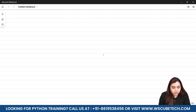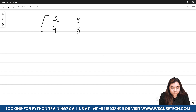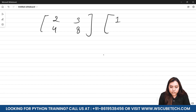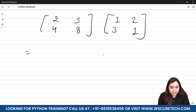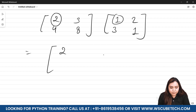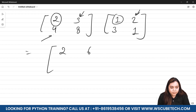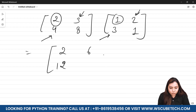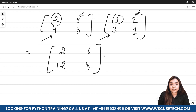Let's look at how array multiplication works. Suppose we have [[2,3],[4,8]] and [[1,2],[3,1]]. In array multiplication, each element is multiplied with the element at the same position: 2×1=2, 3×2=6, 4×3=12, 8×1=8. This is element-wise multiplication — corresponding positions are multiplied directly.